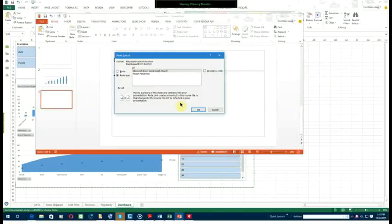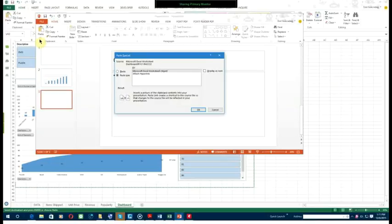After copying the entire dashboard, go to paste and click the little bottom arrow, then paste special. Let me see - click on the little arrow beneath paste.